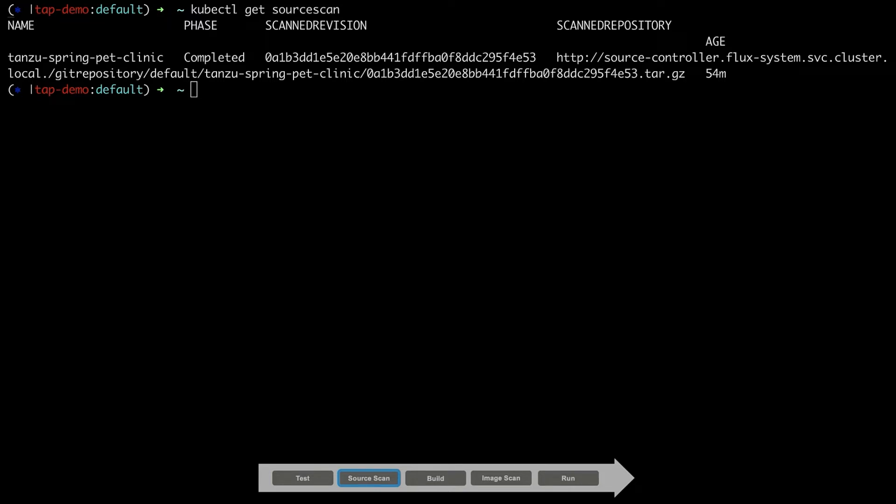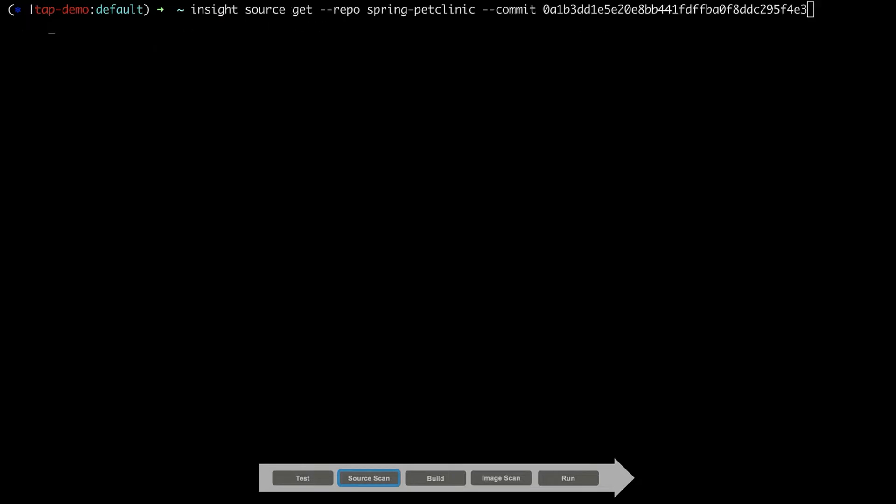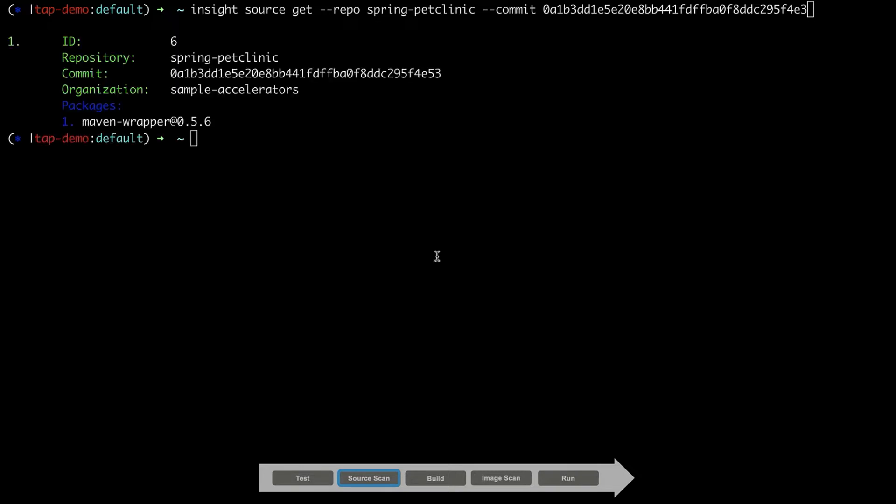Before moving on to the next phase, let's take a look at those results to see if the scanner discovered any vulnerabilities. We can inspect the results by providing the repository and, if desired, the specific commit SHA. The results of our source code scan show that all software libraries used, as well as any vulnerabilities associated with those libraries. In our case, no vulnerabilities were found in the source code.